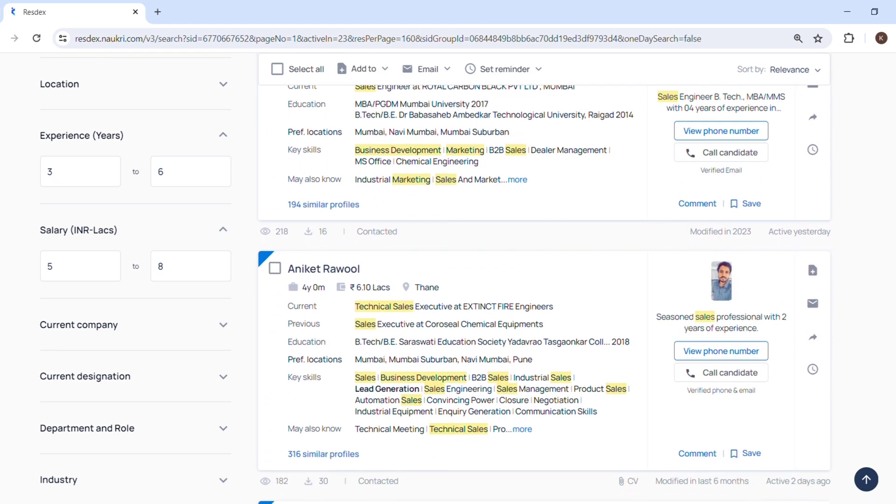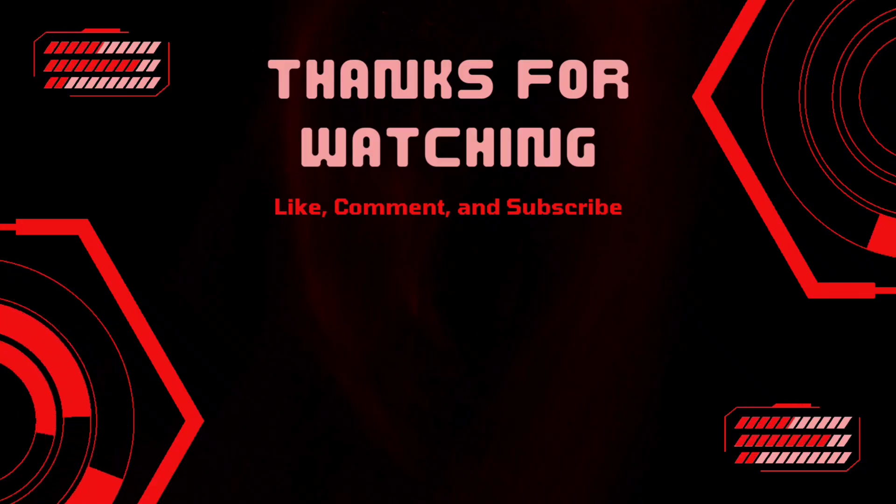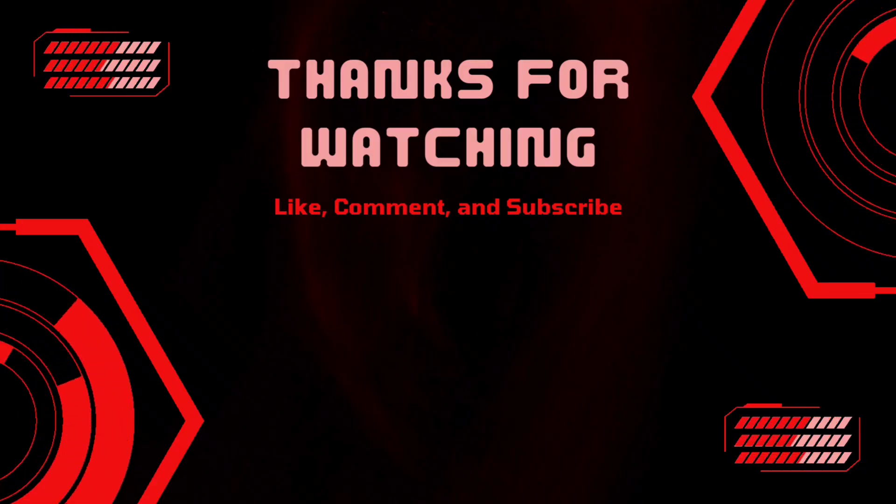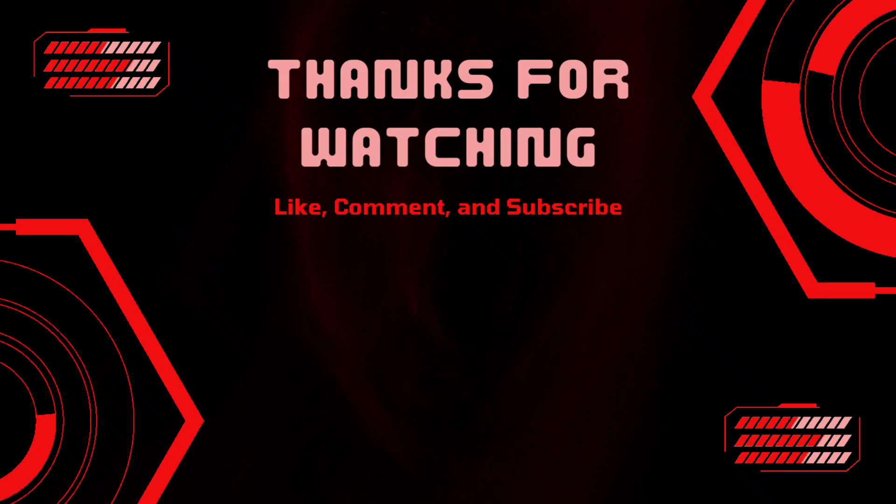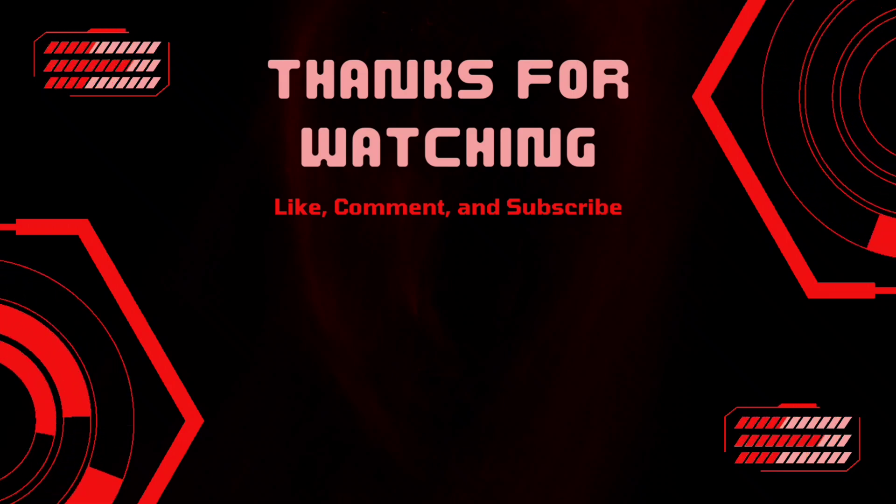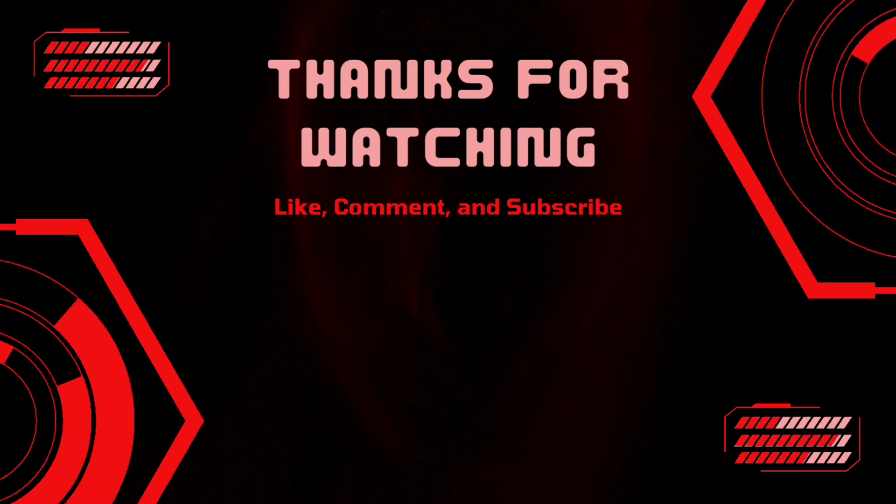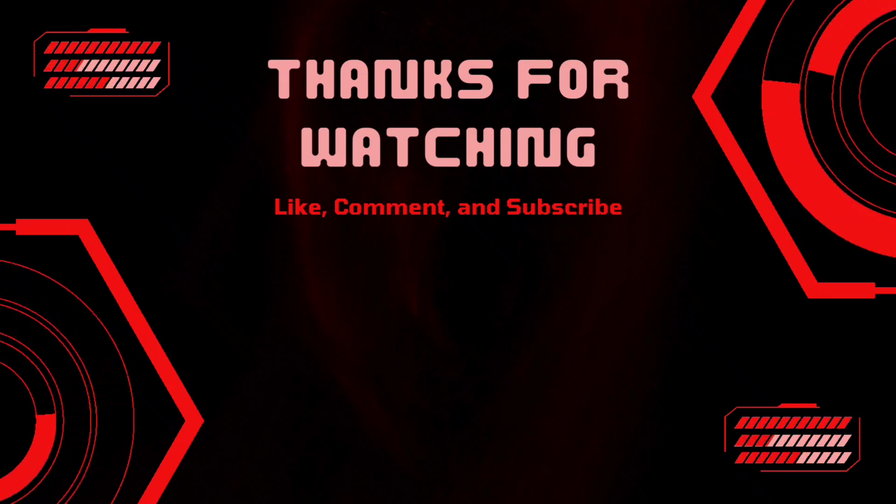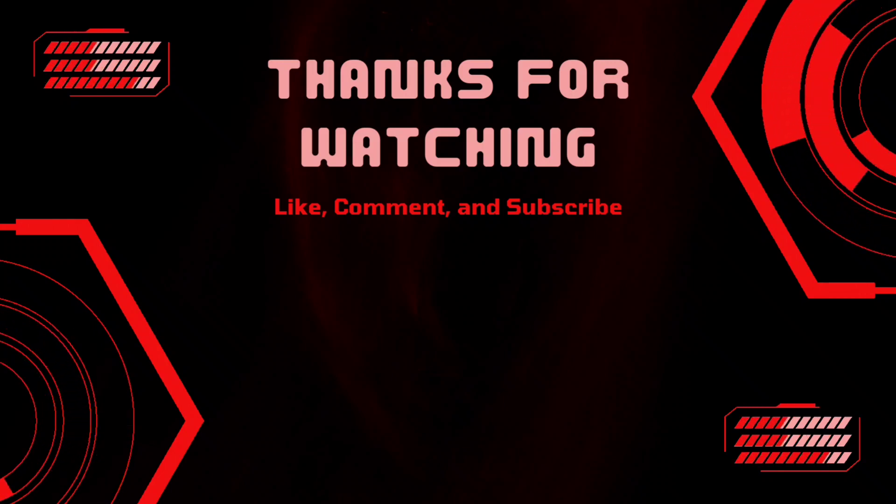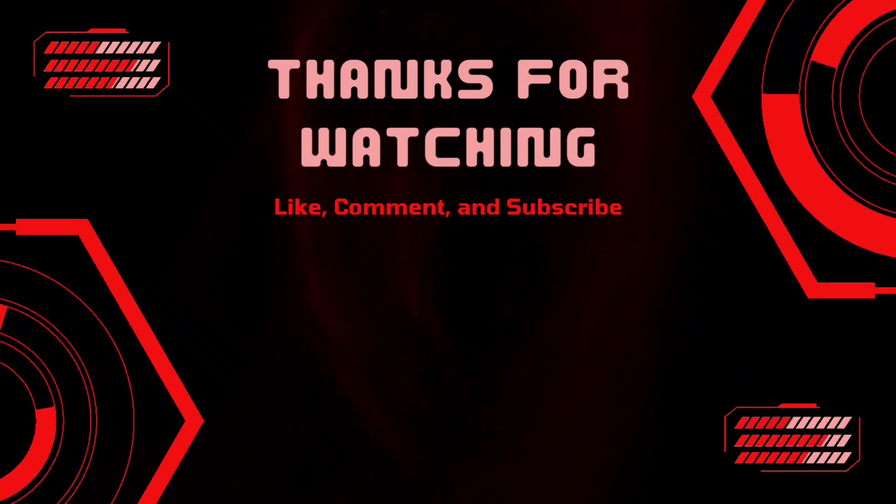This video is for educational and learning purpose only. I hope this video was useful to you. Thanks for watching. Do like, comment, and subscribe to my channel for such upcoming videos and share with your friends and family.